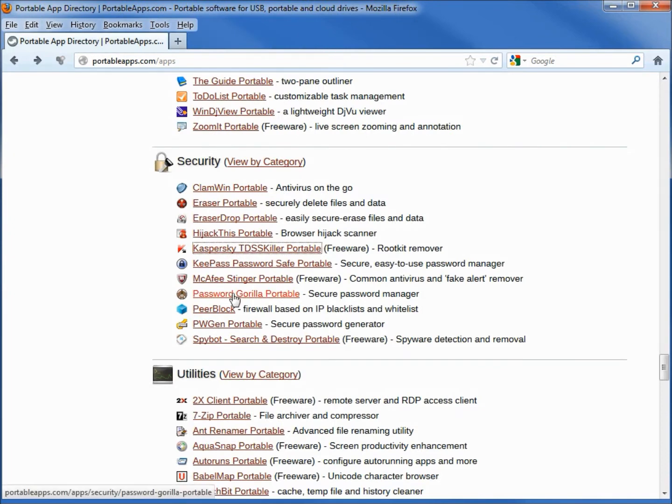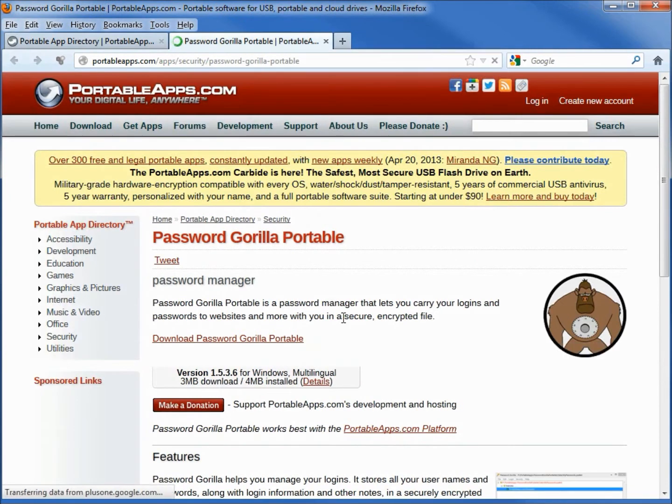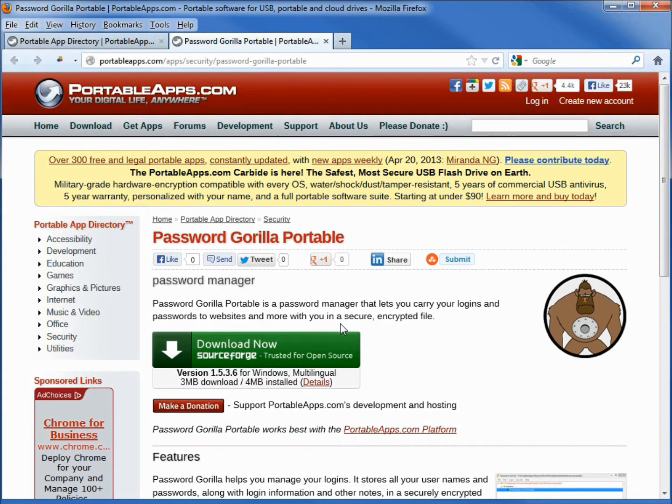But if we look here under Gorilla Portable we don't see that admin rights required, so this one we should be able to run even if we don't have administrative rights. I've not tried out this software so I don't know if that will work or not.